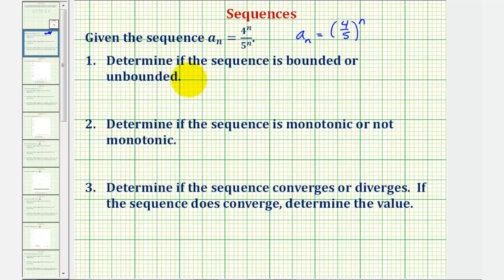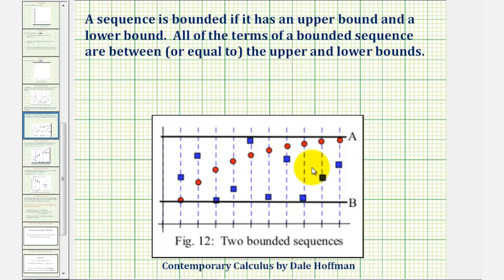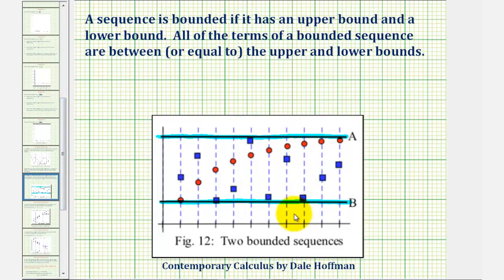Let's review the definition of a bounded and unbounded sequence. A sequence is bounded if it has an upper and a lower bound — all of the terms of a bounded sequence are between or equal to the upper and lower bounds. It is possible for a sequence to be bounded above or bounded below, but in order for it to be bounded, it does have to have both an upper bound and a lower bound. If it doesn't have both of these, we would say that it is unbounded.